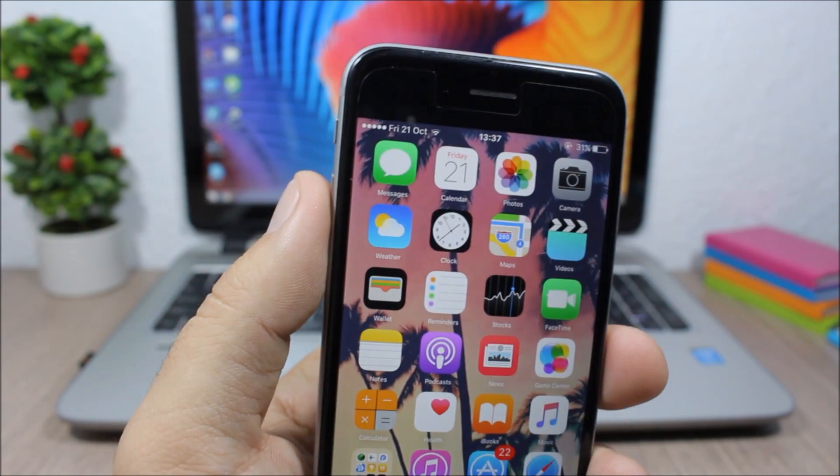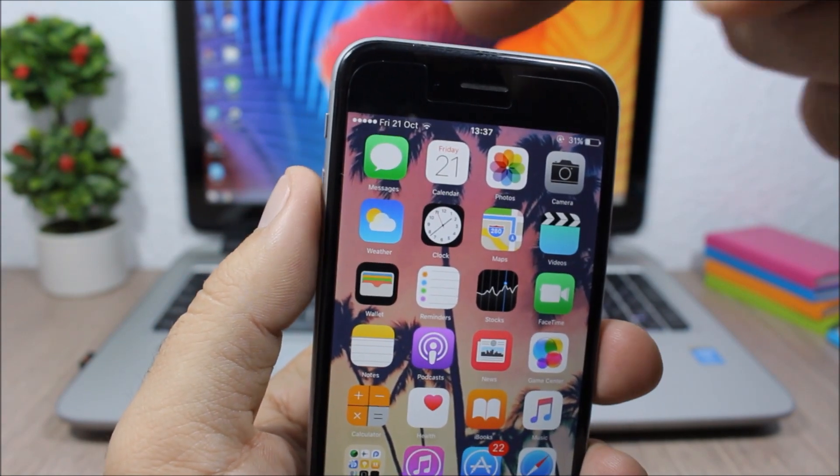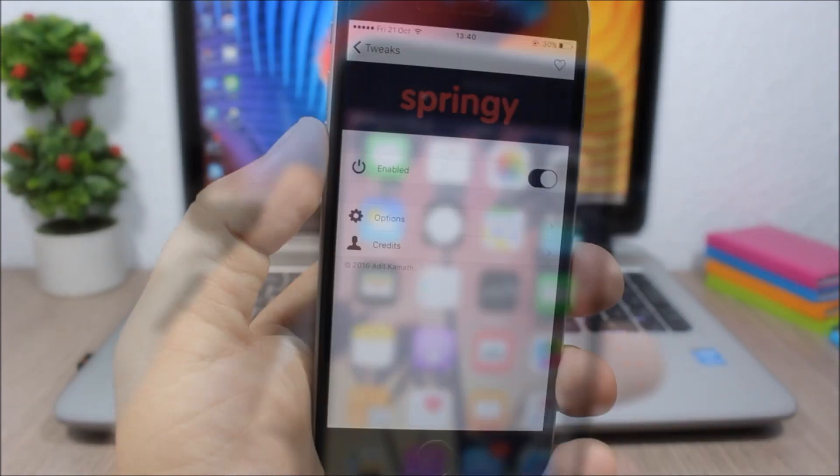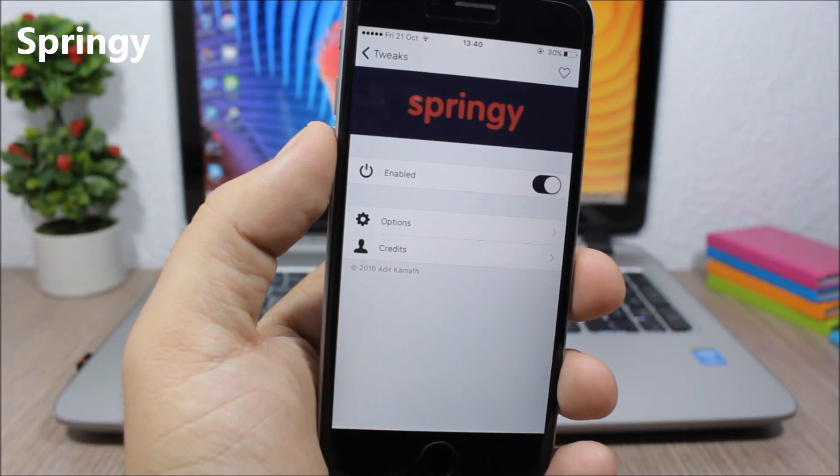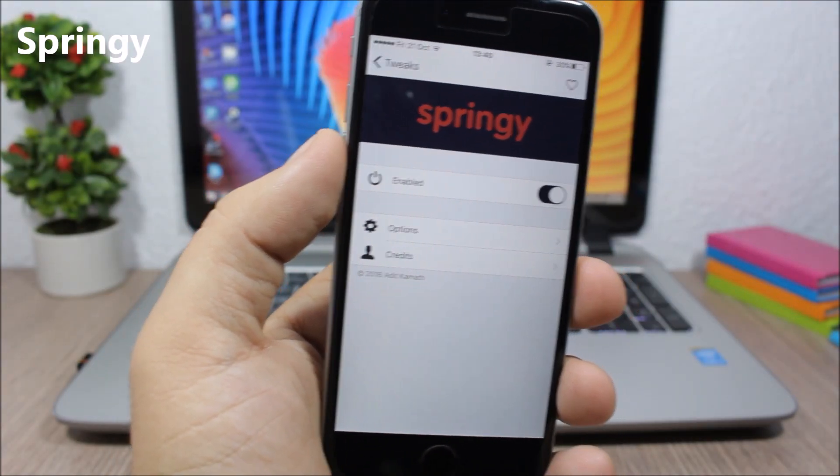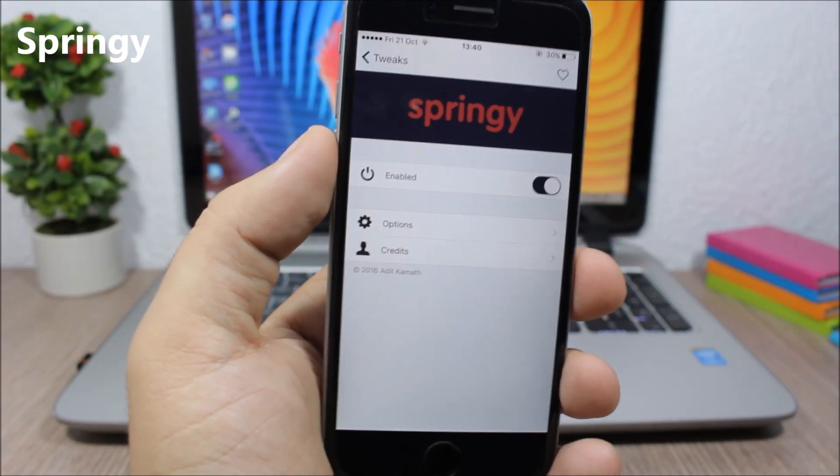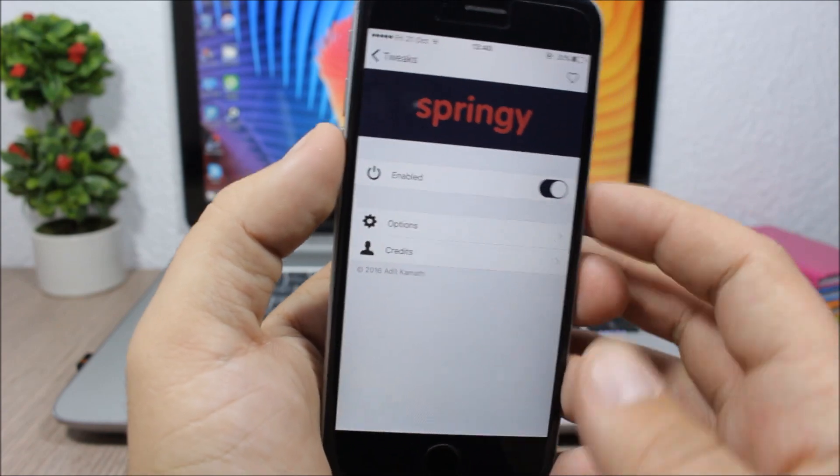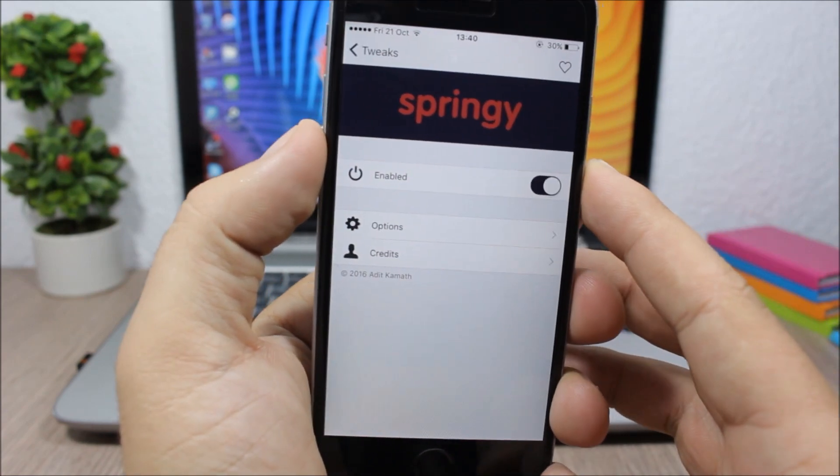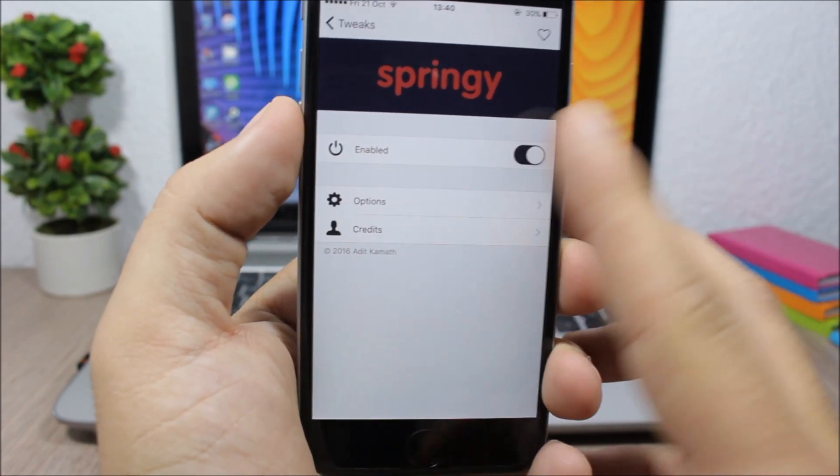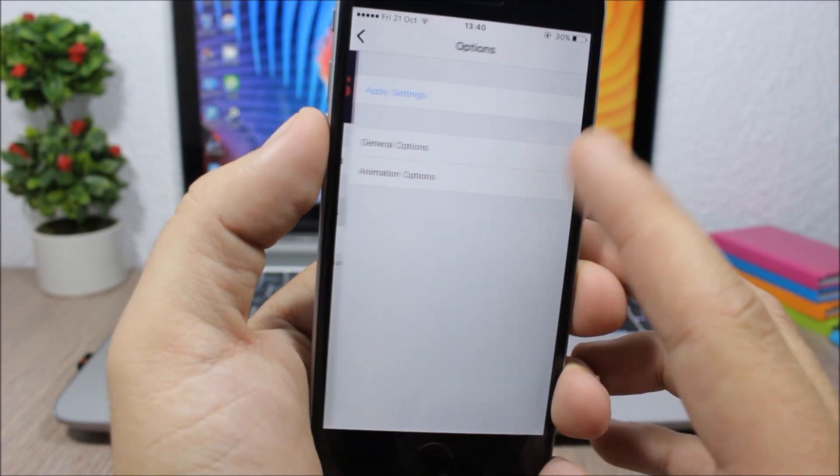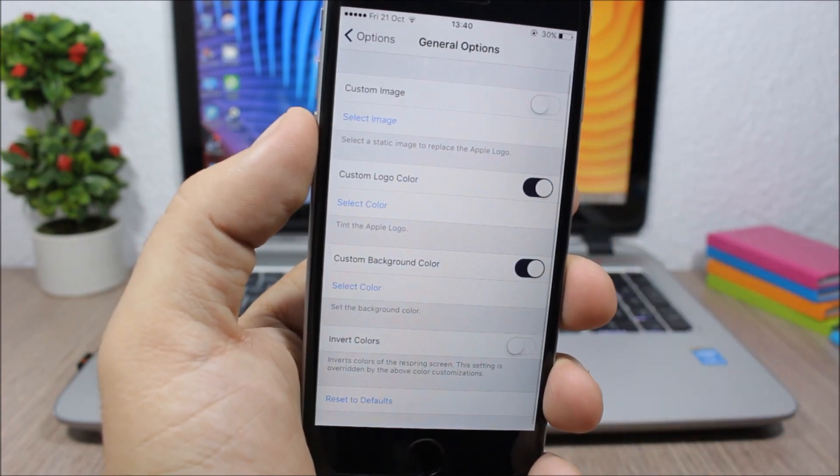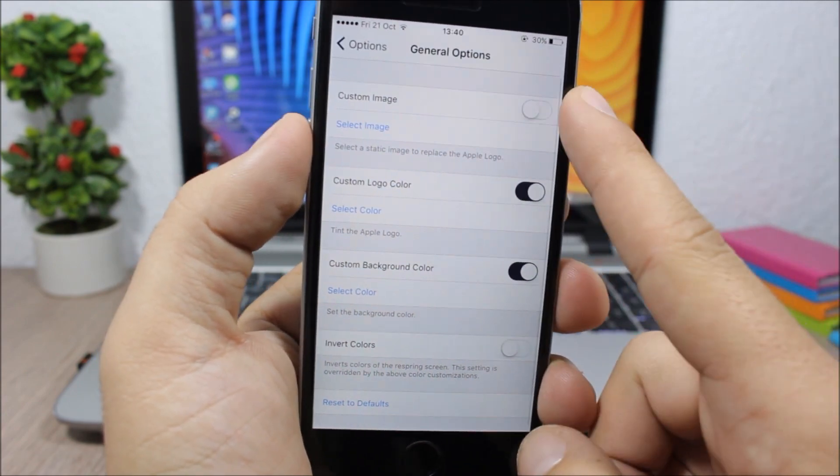Springy - this tweak allows you to customize the respring screen of your device. So let's go ahead and take a look at the settings. We have an enable button right here, then we have options and general options. You have an enable button here to enable custom image, which means that you can set any of your images as the respring screen of your device.